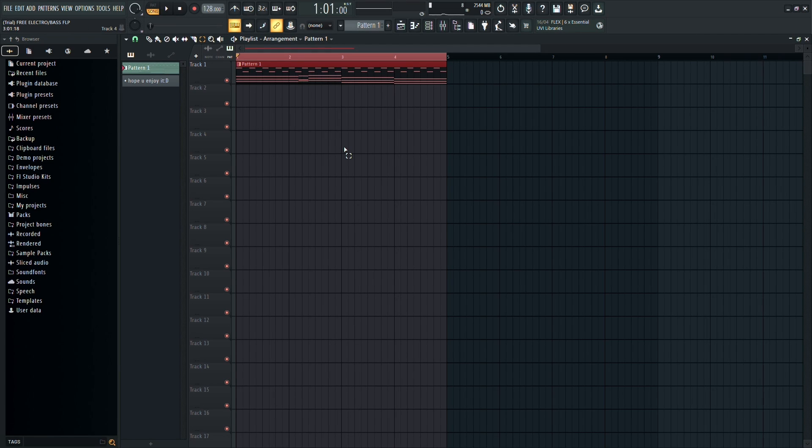All right, let's dive into it. Today, I'll show you how to achieve the underwater effect in FL Studio 12. It's pretty cool, and it's easy to do.